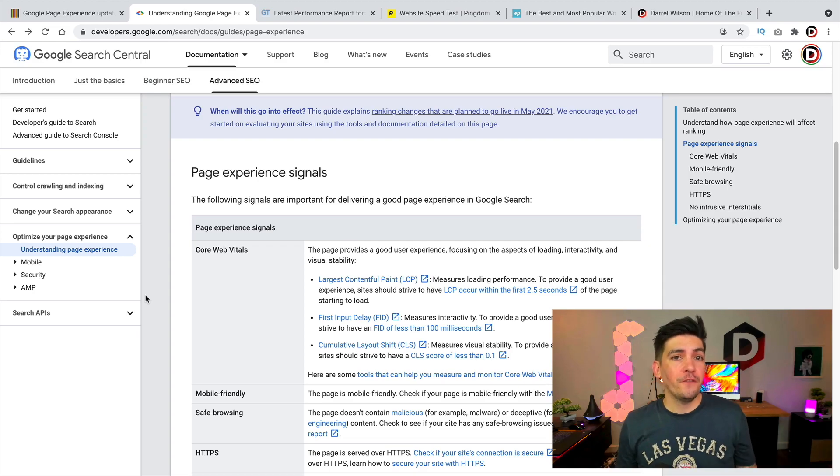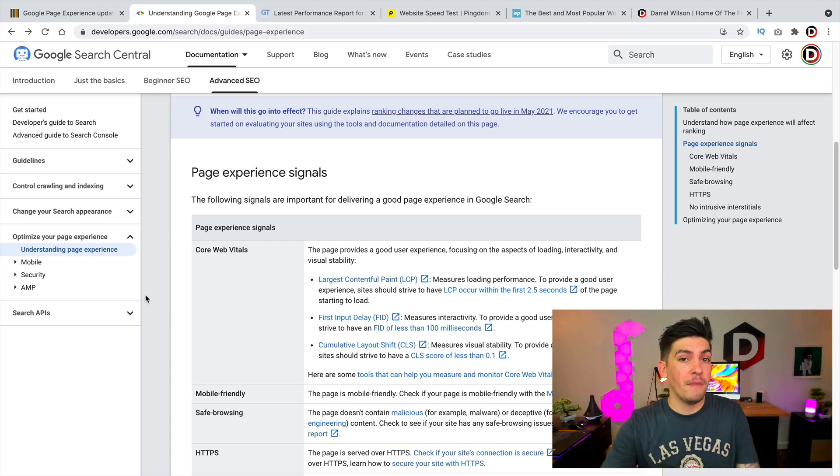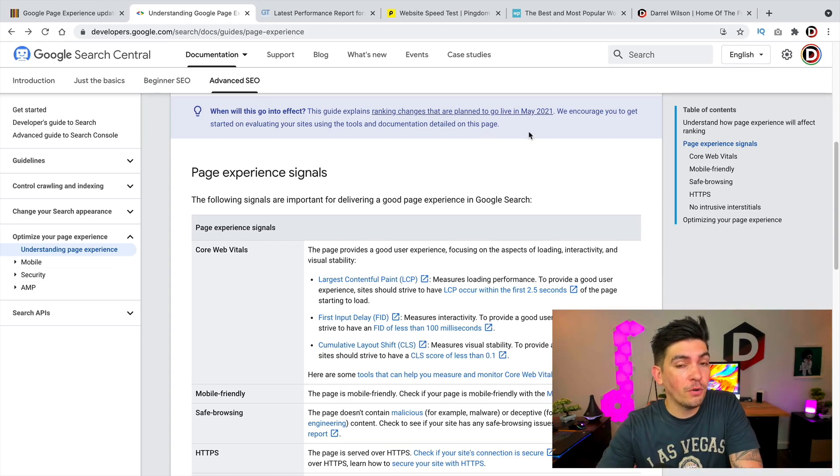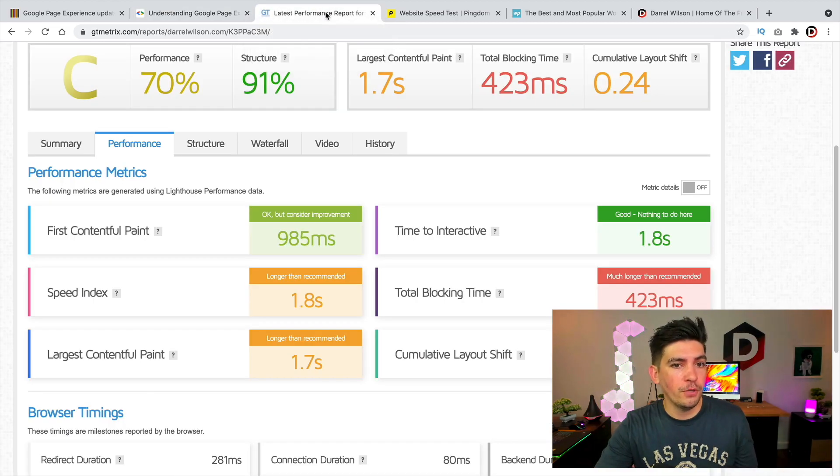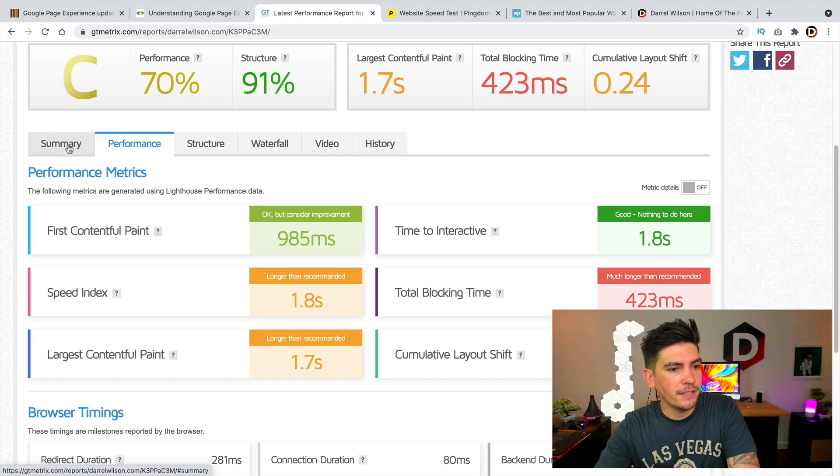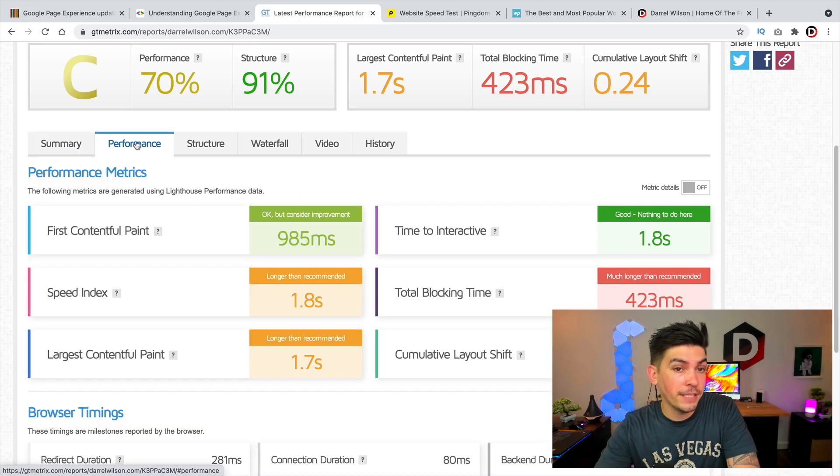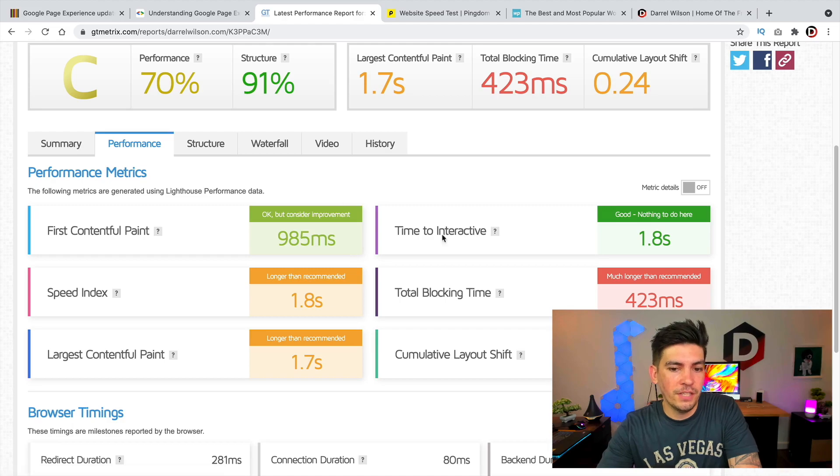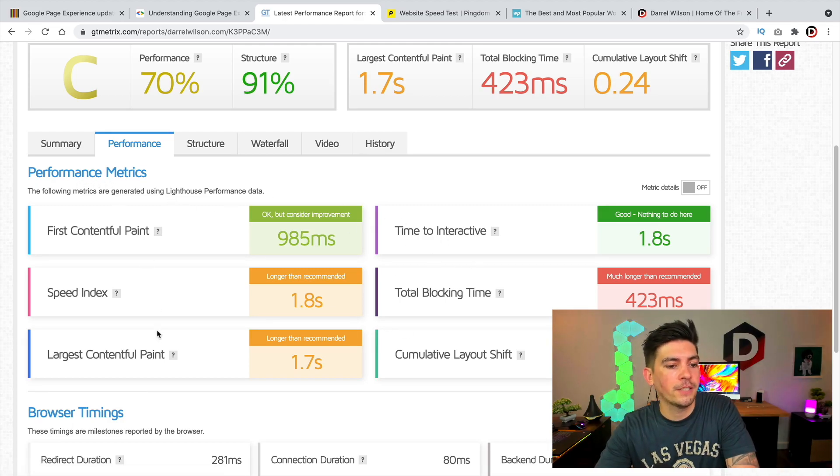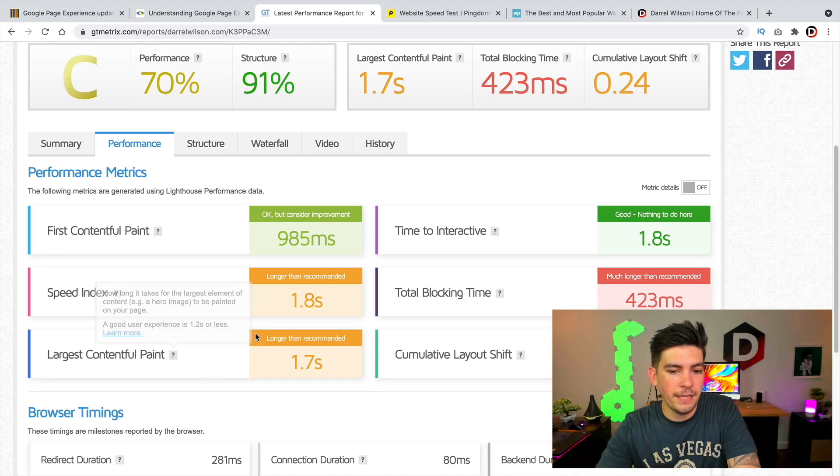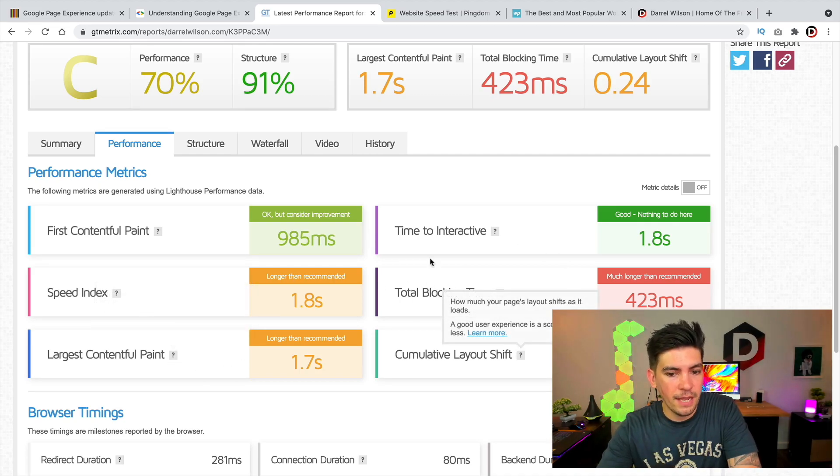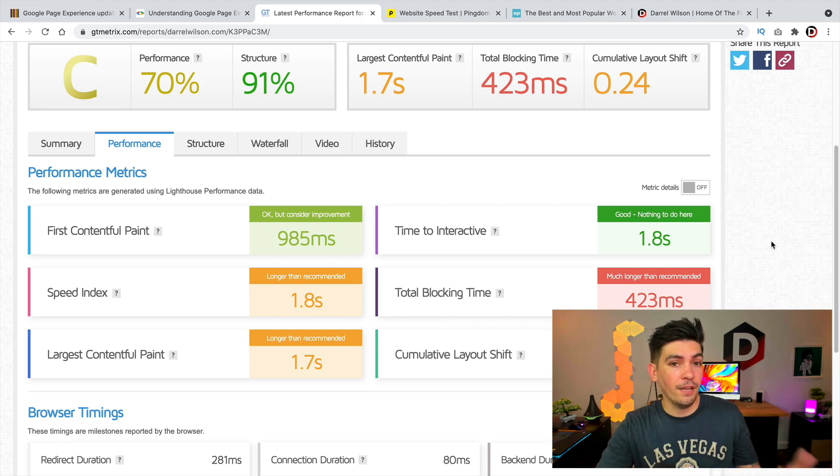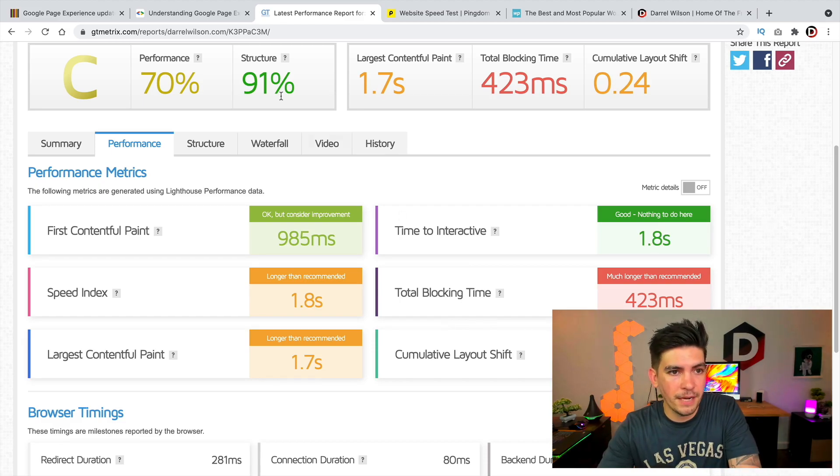So that is pretty much it for the new Google algorithm update. Now, remember it is coming out May 2021, which is next month. You guys do need more help. You guys can go to gtmetrics.com and you guys can actually run your website through it and then actually check the performance tab. So this is where you're going to get a lot of the information where you can oversee your performance metrics, like your Largest Contentful Paint, your Cumulative Layout Shift and all of this stuff. I myself need to make some small changes to my website.